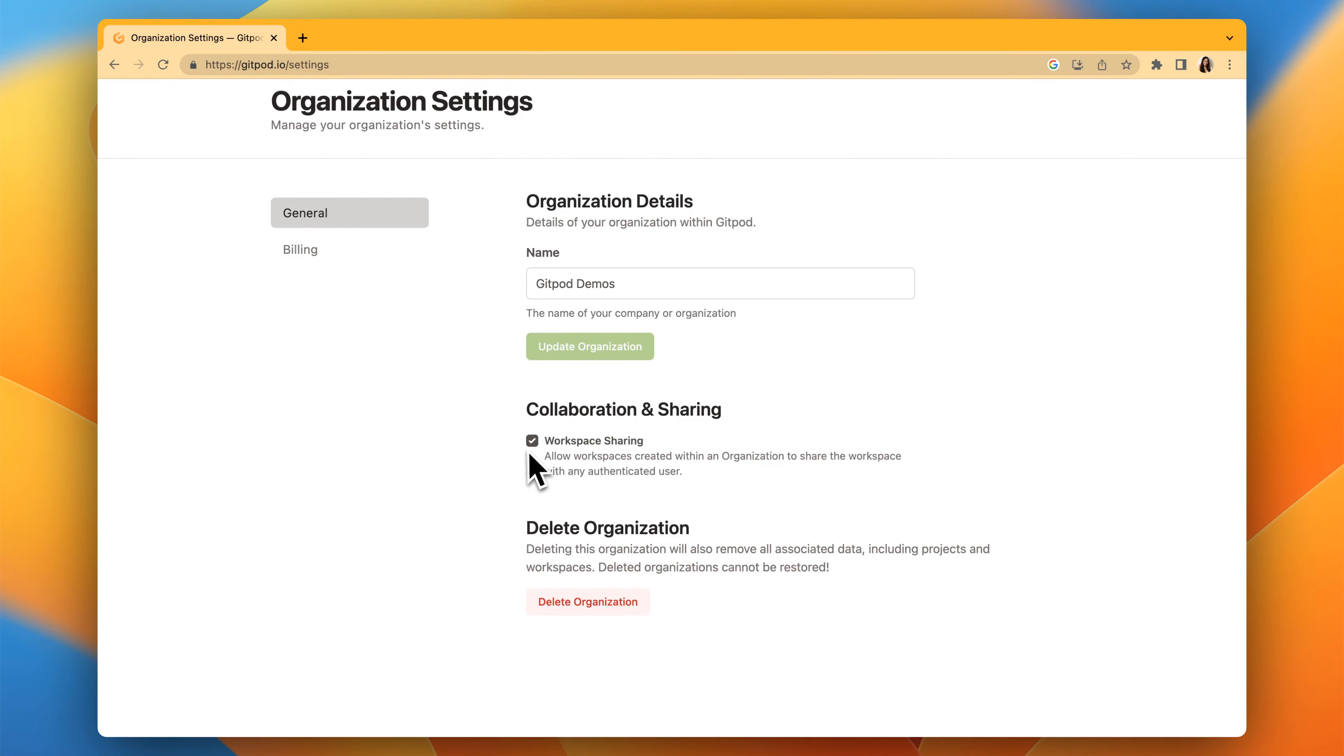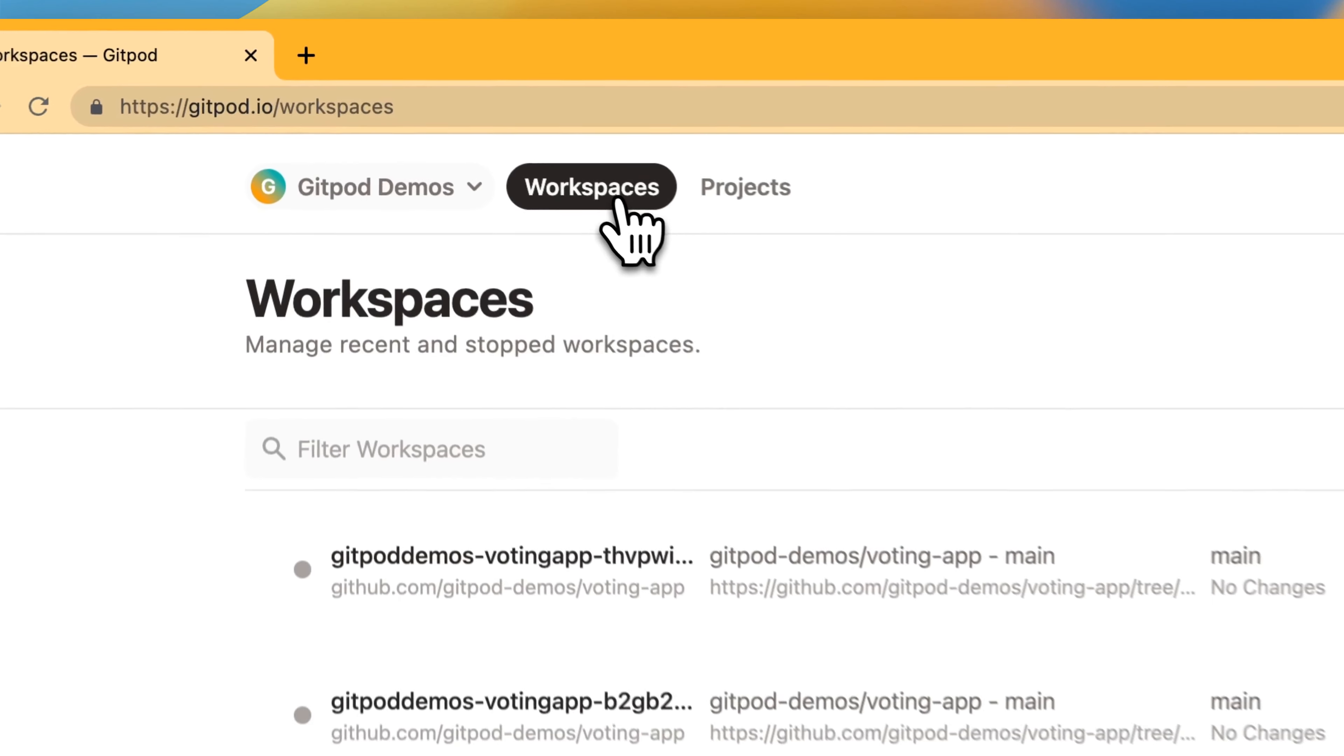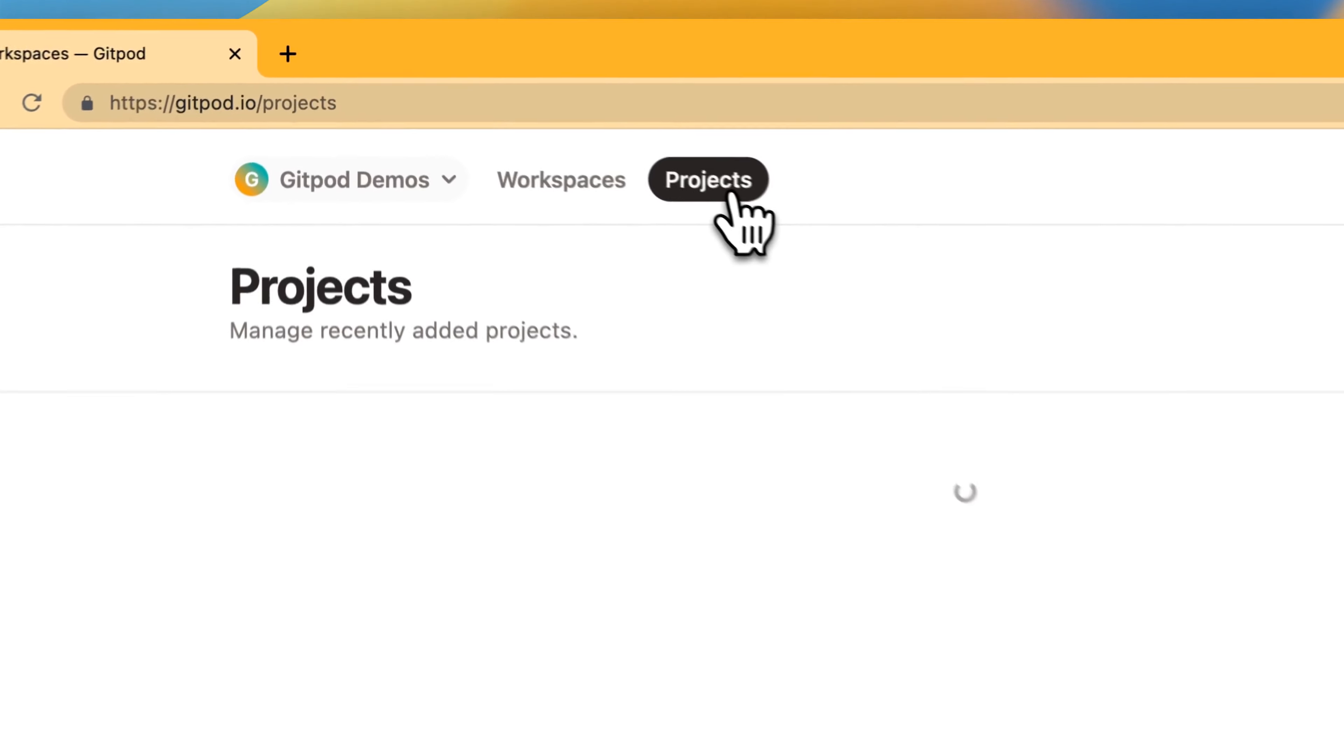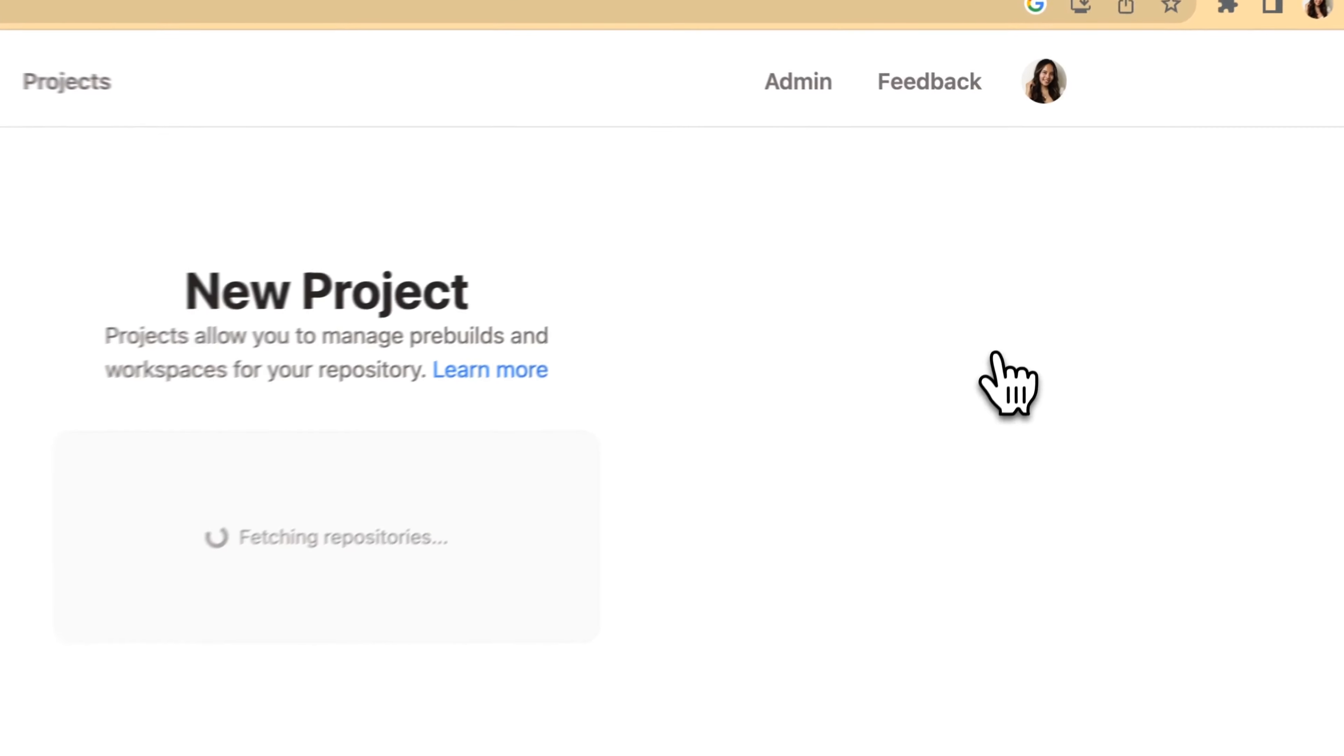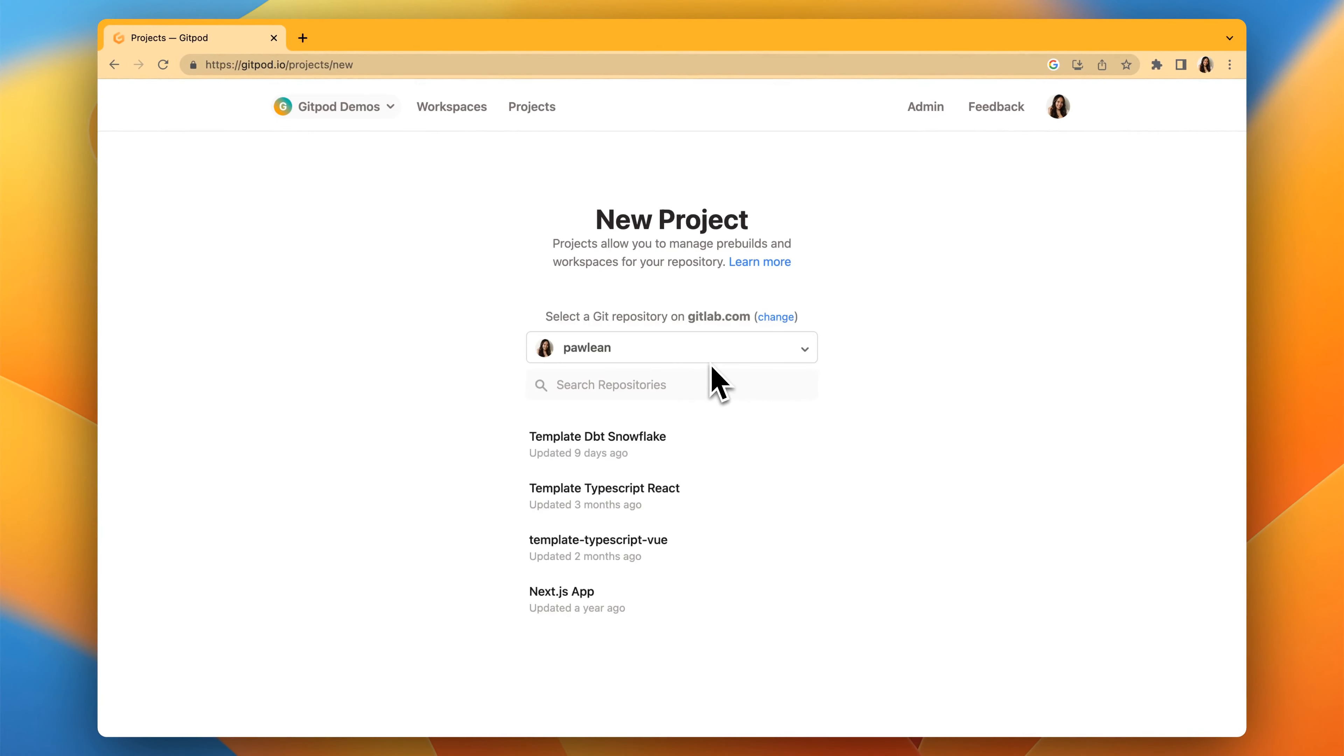You can view your workspaces and see the projects within the organization. You can create a new project from this view, and this will be shared with everyone else in your organization.